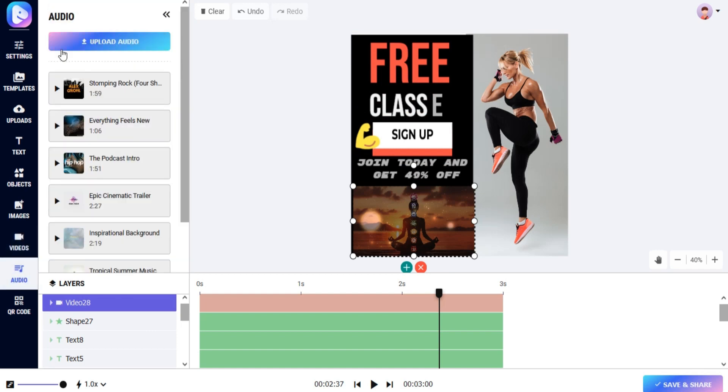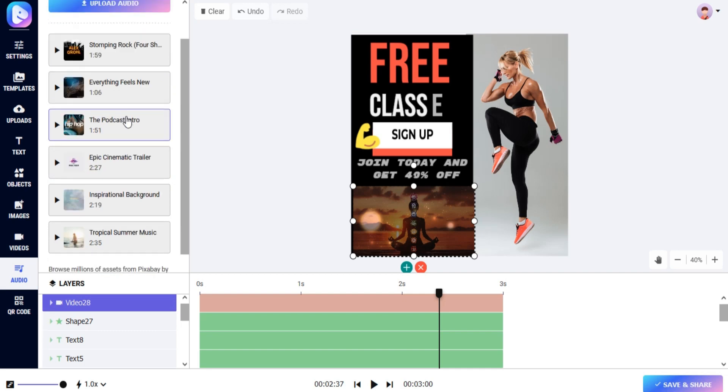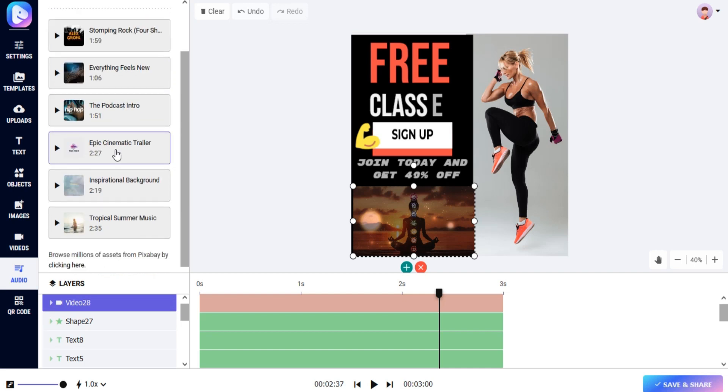Add audio to your video. You can either upload an audio file or select from the audio library. You can play audio before using it.